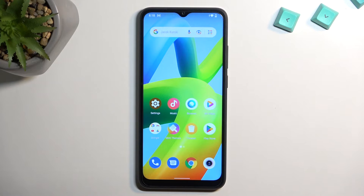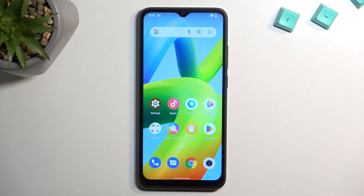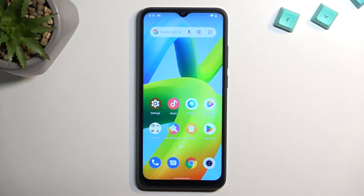Welcome. This is a Xiaomi Redmi A1, and today I will show you how we can hard reset this device through recovery mode in order to get rid of your screen lock.